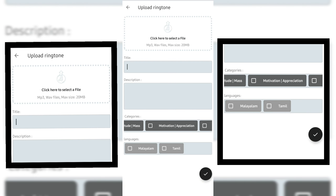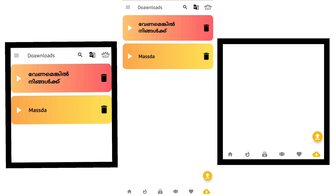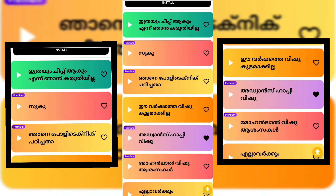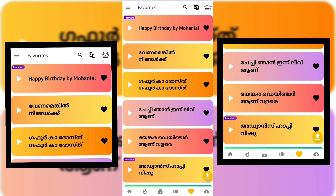If you have a favorite, you can download it. If you have a subscription, you can subscribe to the channel. These are the basic features of the app. You can download and try it.